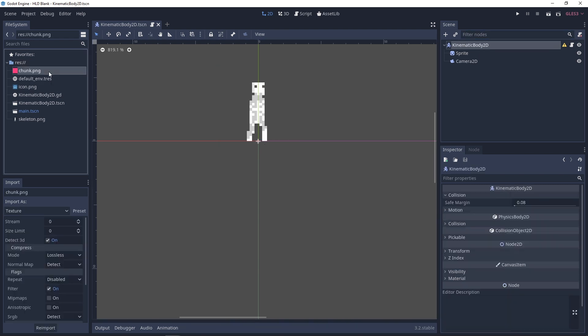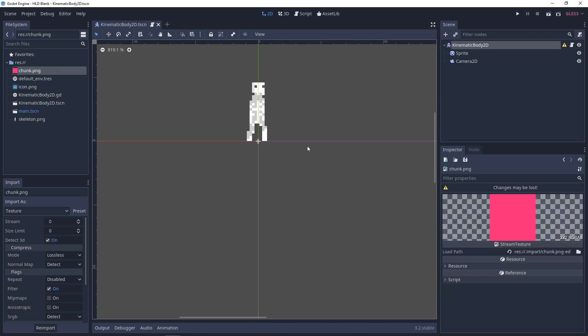The second thing to mention is that I have prepared a chunk PNG — this is actually just a small square which is two pixels tall and two pixels wide, and this is what we'll be using to make the actual chunks that are inside the health bar.